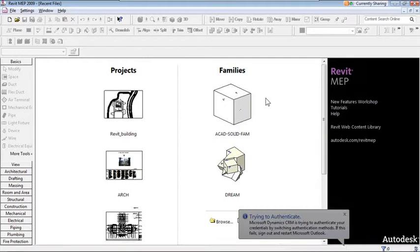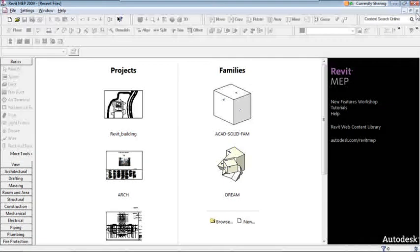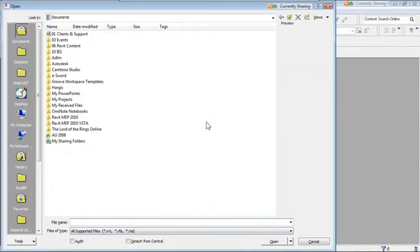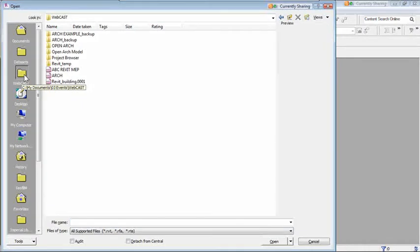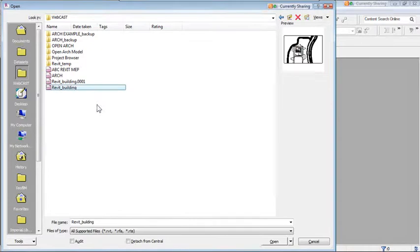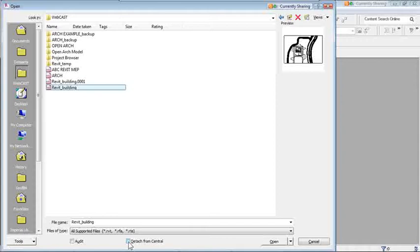To open a file, click the Open button, use Ctrl+O, or go to File > Open. Browse to where your architectural model is — it could be on the server or your hard drive. Select the file, but before hitting Open, make sure to click the 'Detach from Central' button.